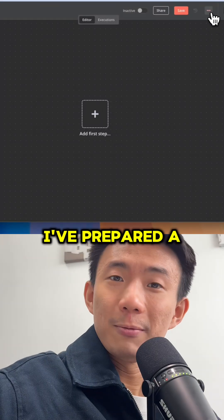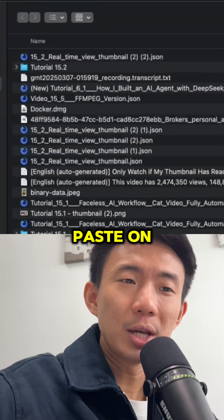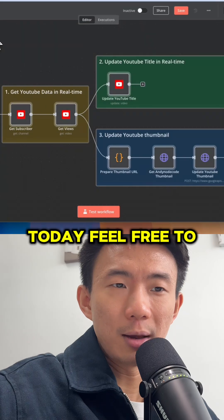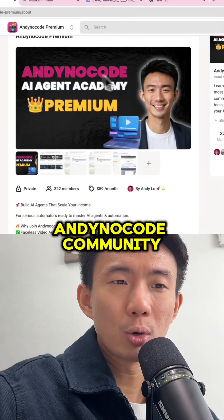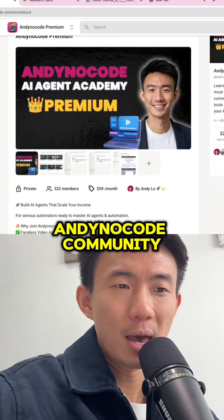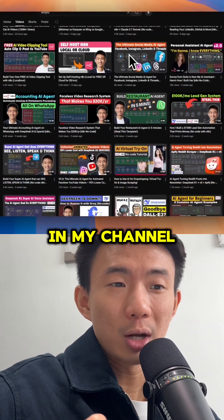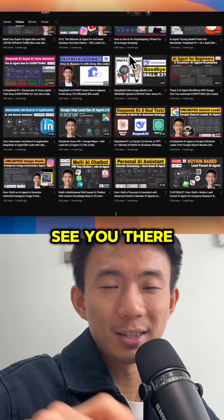I've prepared a template for you to copy and paste into n8n and start running it today. Feel free to get it in our community. Go check out the long video in my channel for a step-by-step tutorial. See you there!